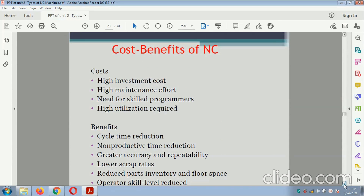Cost-benefit of NC: costs include high investment cost, high maintenance effort, need for a skilled programmer, and high utilization required. Benefits include cycle time reduction, non-productive time reduction, greater accuracy and repeatability, lower scrap rate, reduced part inventory and floor space, and reduced operator skill level requirements.